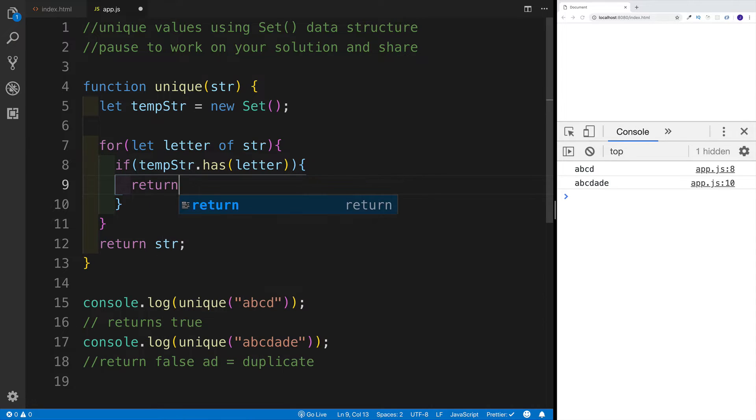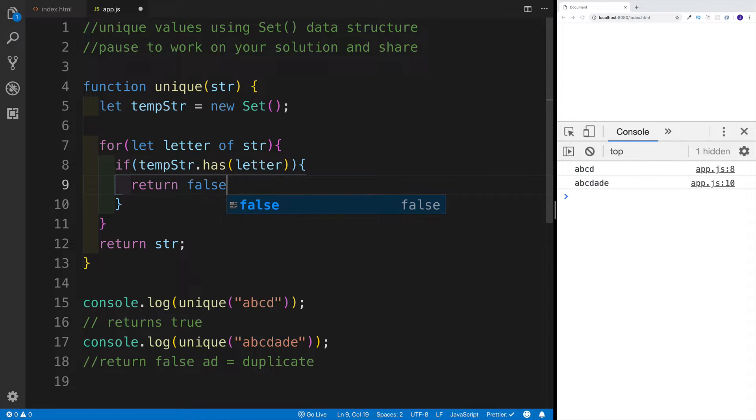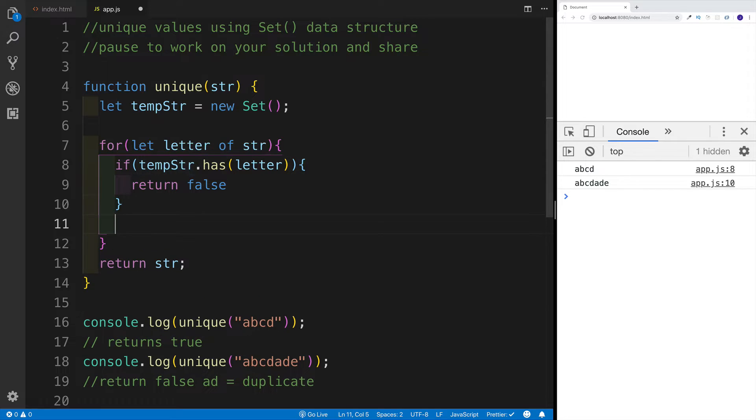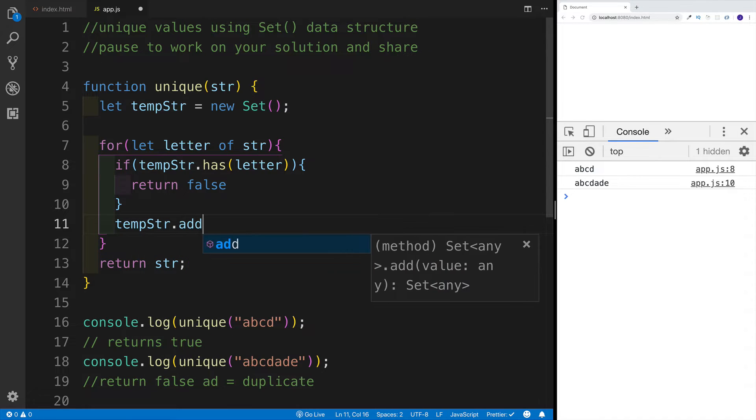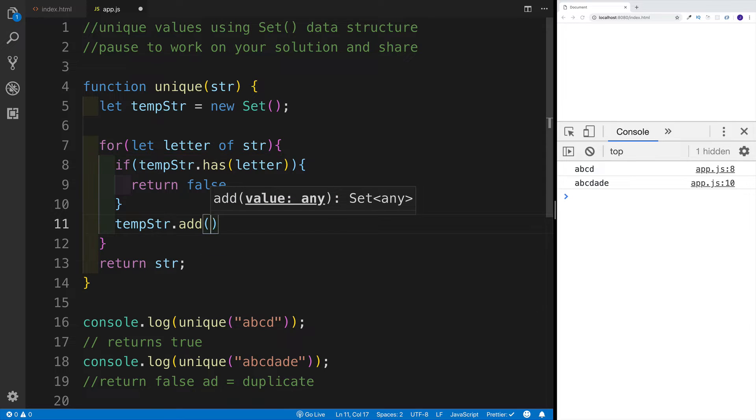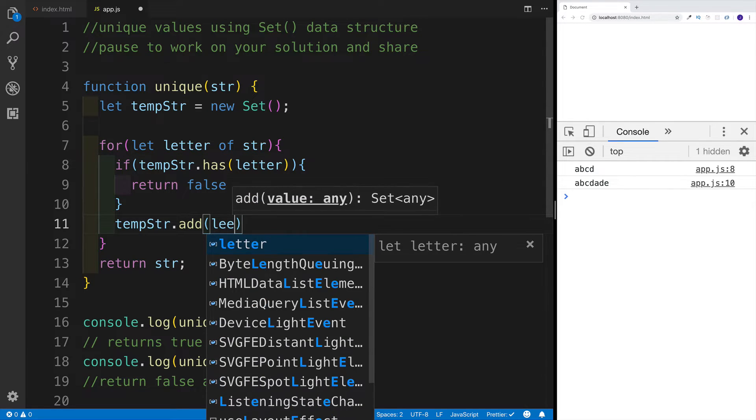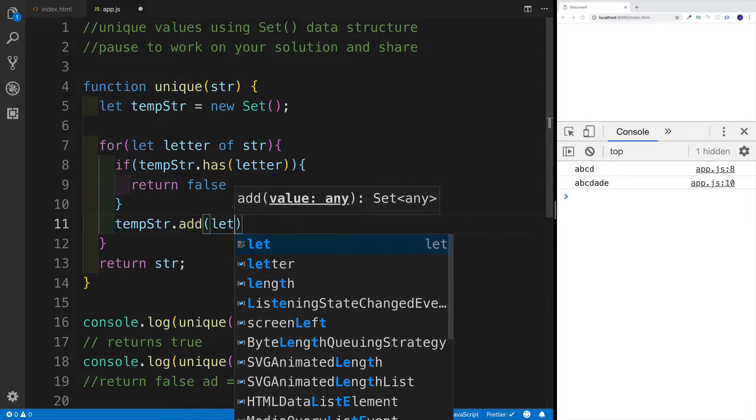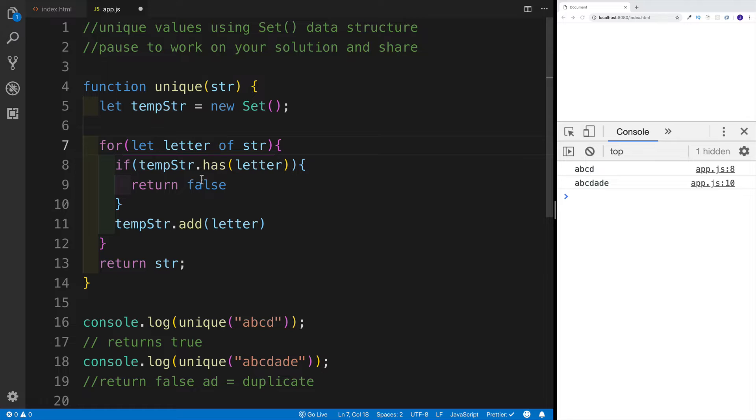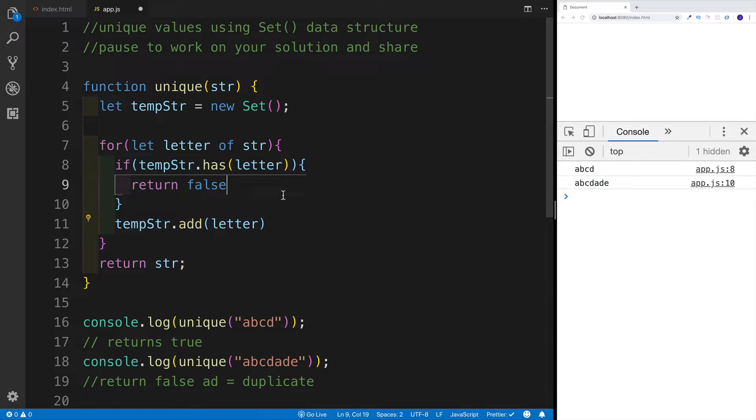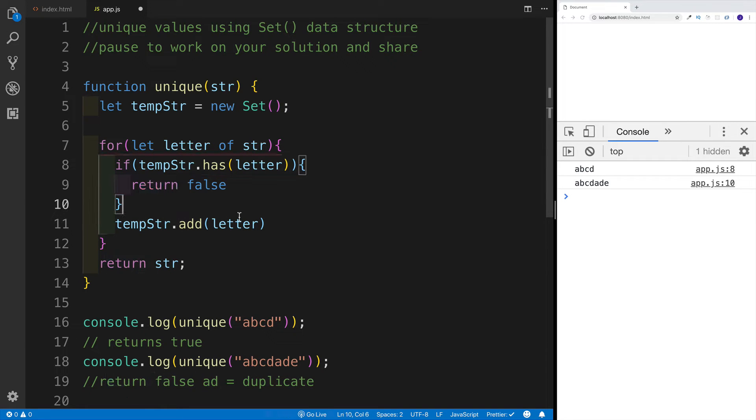In our case, we're going to be checking each iteration, so we're going to pass in the letter. If that is the case, we're going to return false. Otherwise, we're going to use the method of add, not push like we would use on an array. With the set, we use the method of add. So tempStr.add and then I'm just going to be adding the letter.